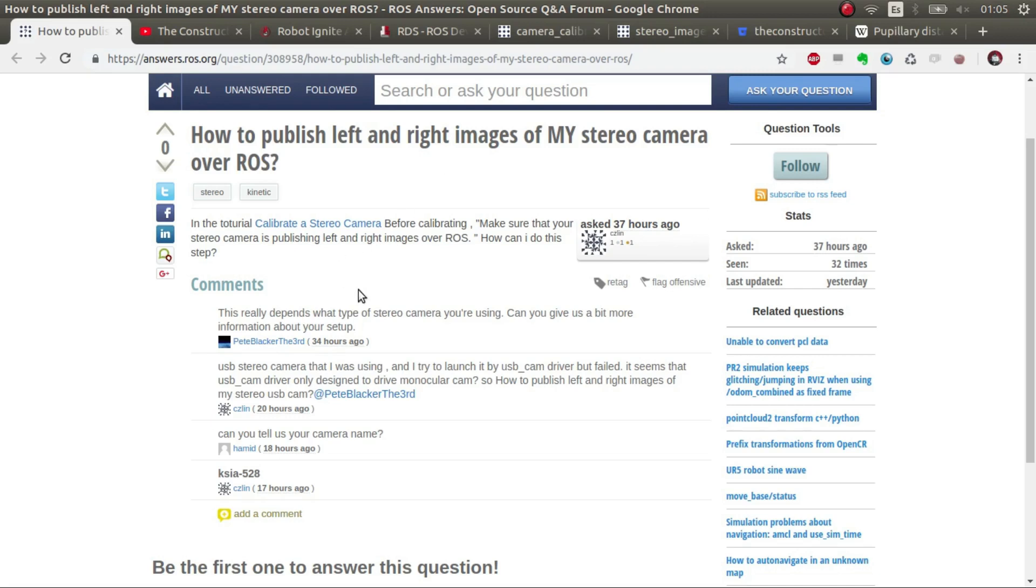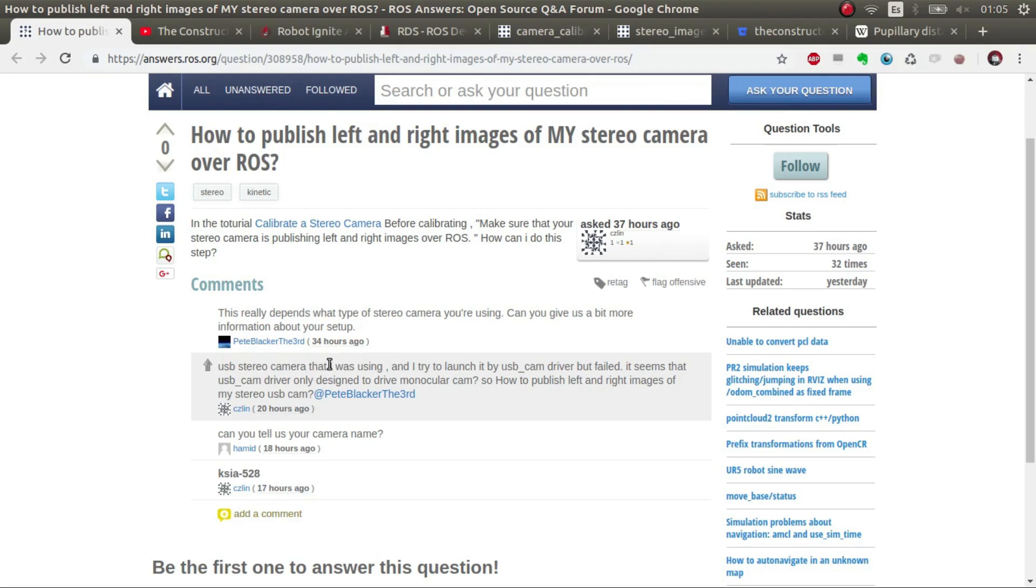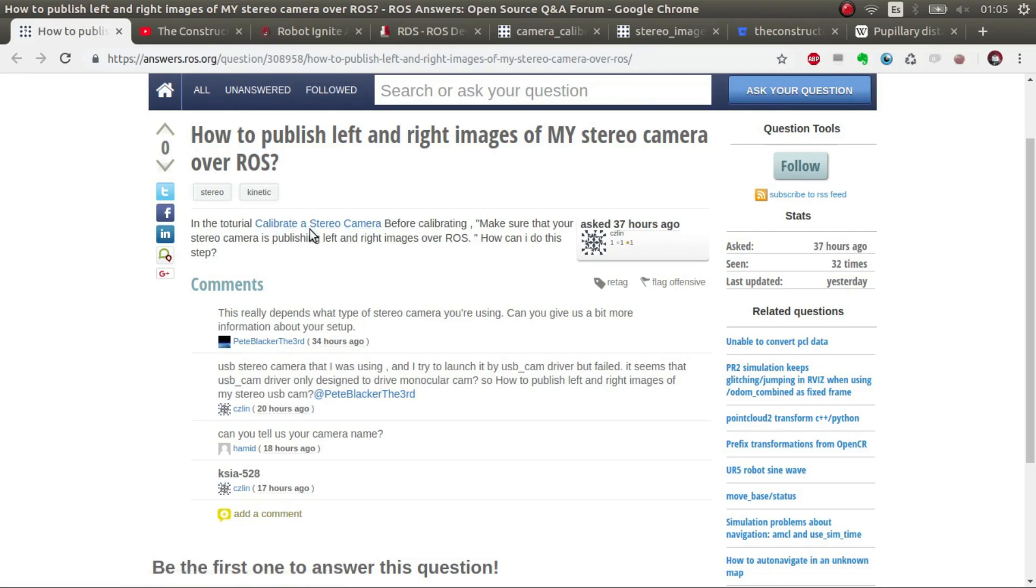The question is how to publish left and right images with my stereo camera over ROS. This user basically asked this question, how can I know that I'm publishing? It's a very generic question and therefore there are comments asking for specifications about this stereo camera.